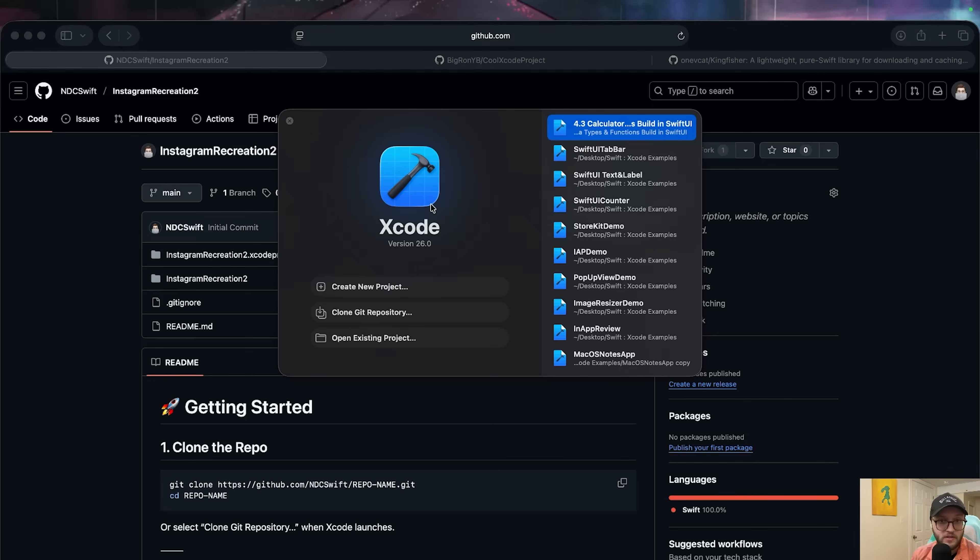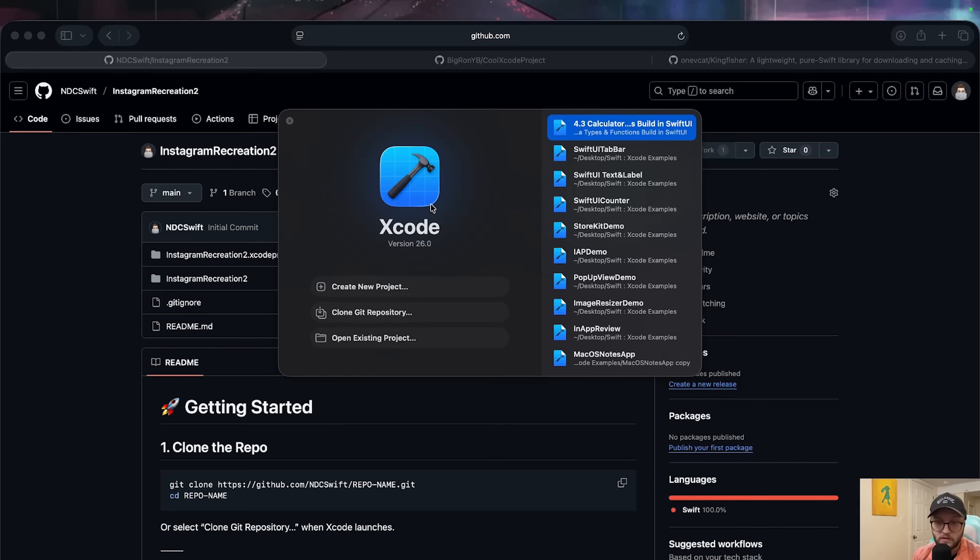For this, you'll need Xcode installed, a GitHub repo you want to copy, and if it's a private repo, you may need to sign into your GitHub account first.